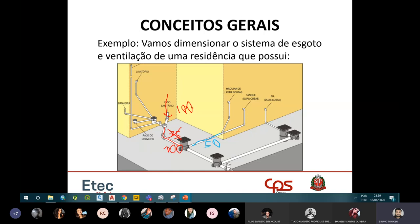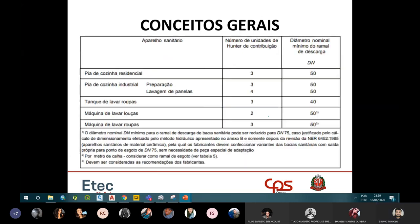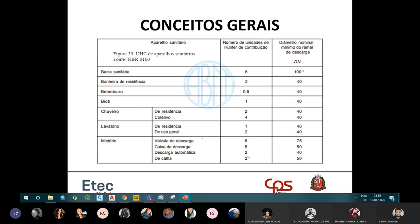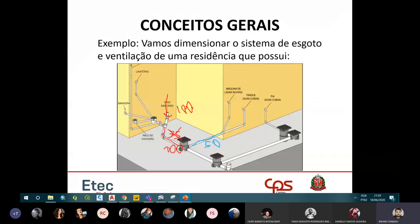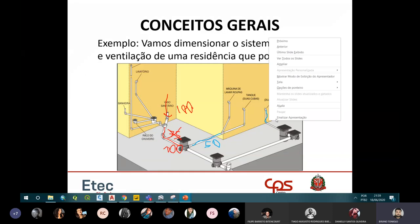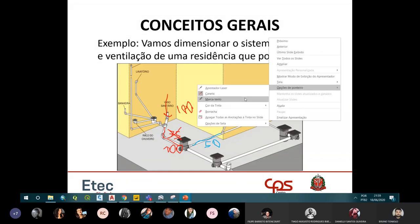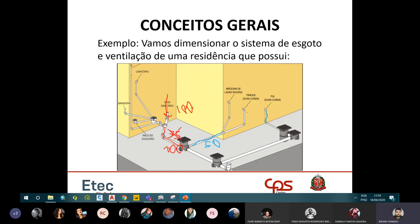A tubulação da pia da cozinha é diretamente o ramal da pia, com diâmetro de 50mm — pia de cozinha residencial tem 50mm. Tanto a tubulação da pia como a que chega até a caixa de inspeção da cozinha ficam em 50mm.